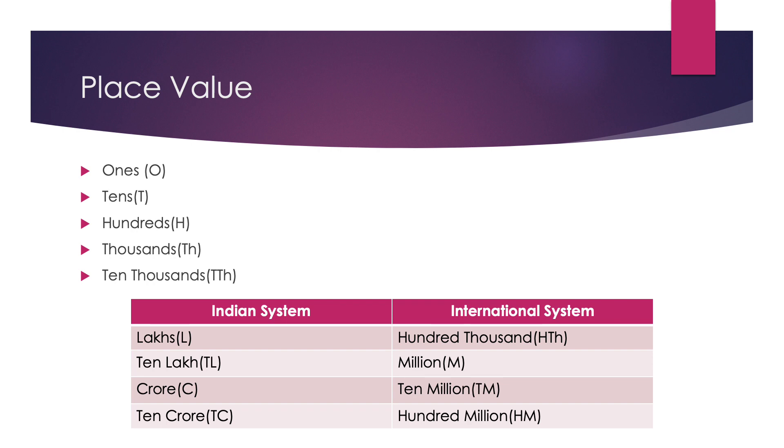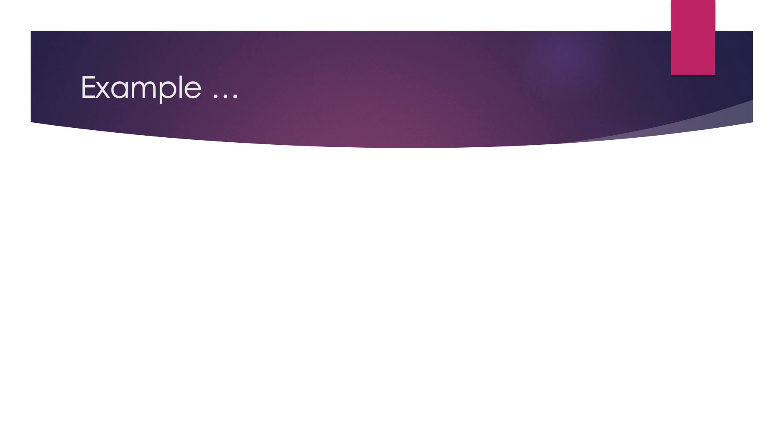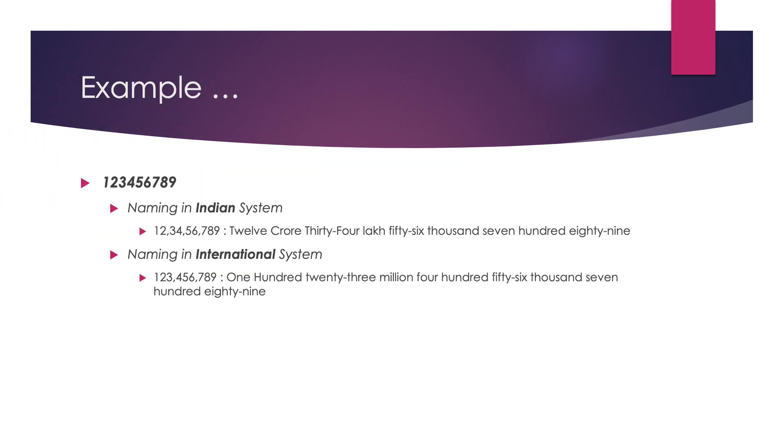Let us see one example. For example, we have taken a number 123456789. Here, 9 is on 1's place, 8 is at 10's place, 7 is at 100's place.